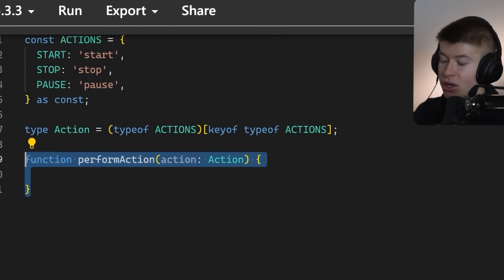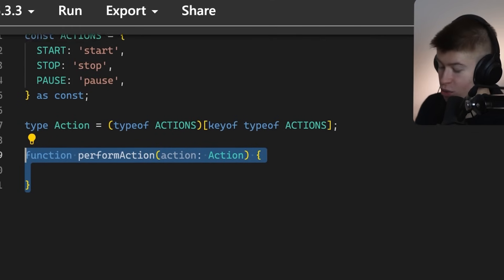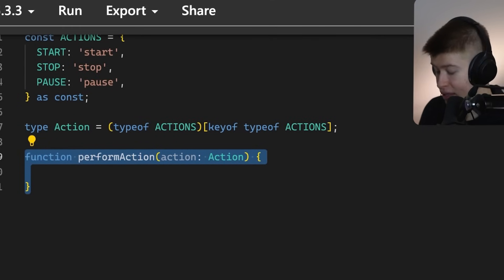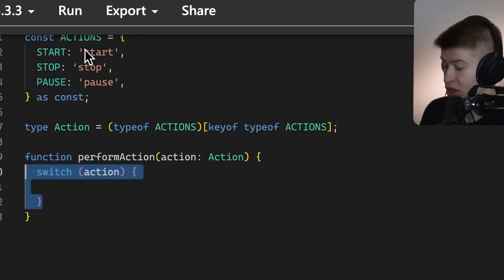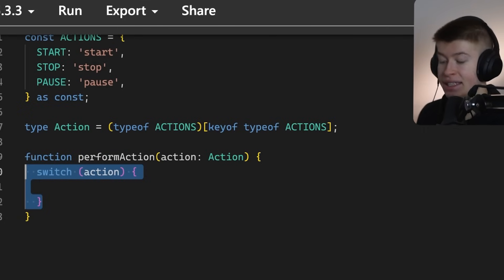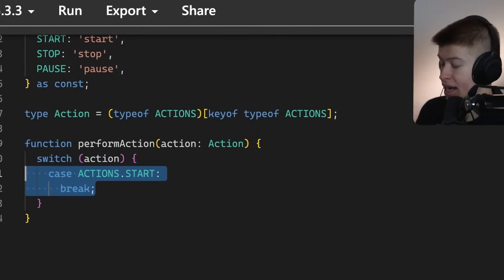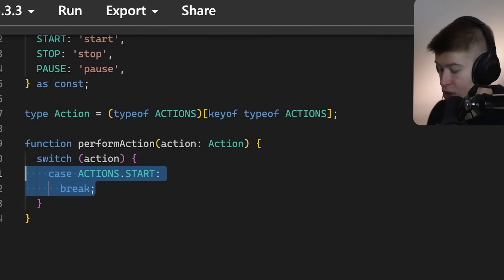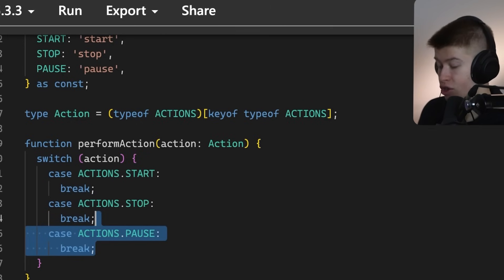Now, we're gonna make use of a switch statement. This is where we're gonna see the beauty of this. And we're gonna have three different cases, one for each. So, for each action, Start, Stop, and Pause, we're gonna handle that in the switch statement. Now, we're not gonna do any logic here, we're just gonna break, but the important thing is that we handle every single case. Start, Stop, and also Pause.